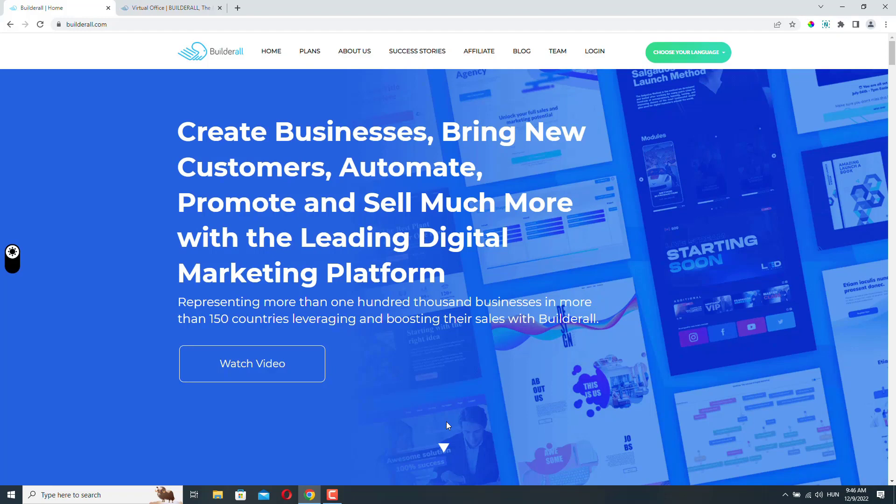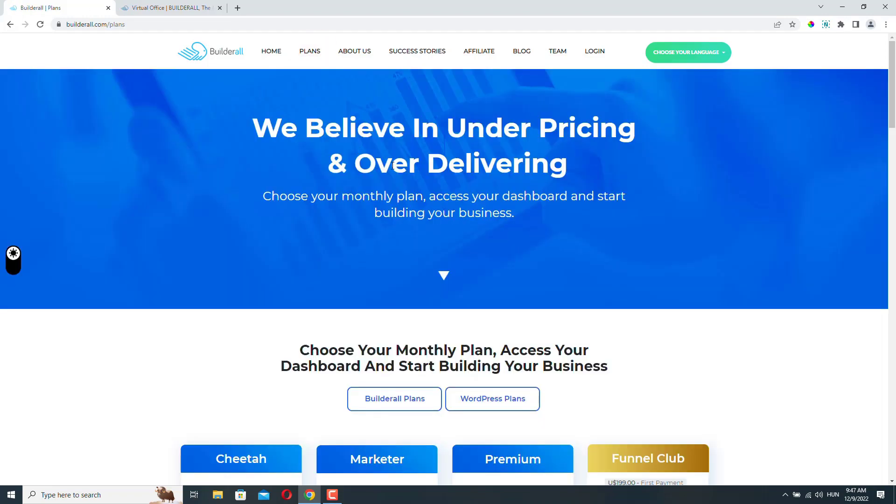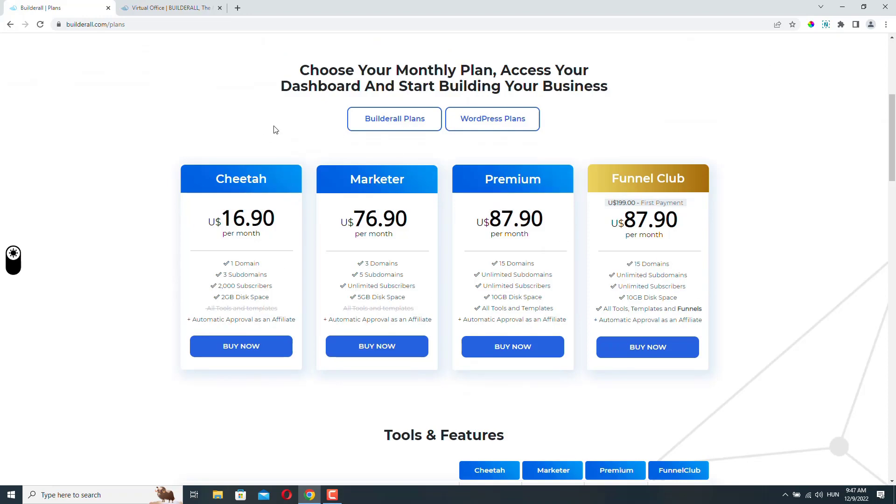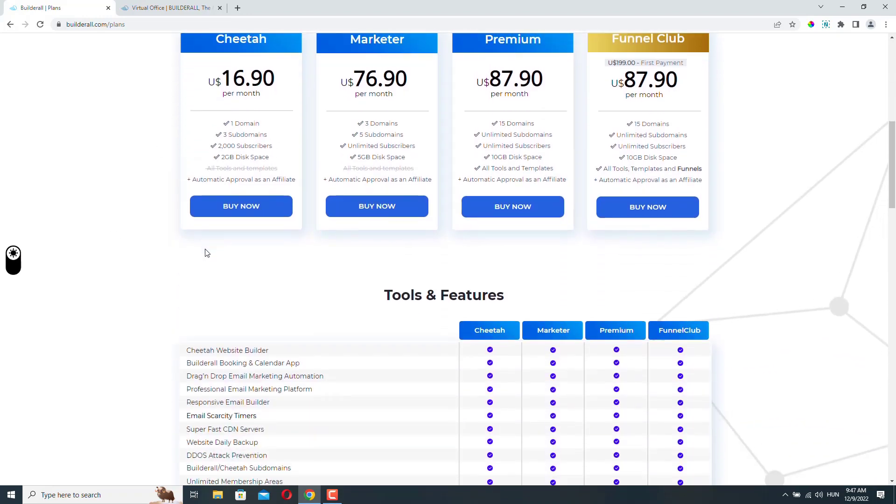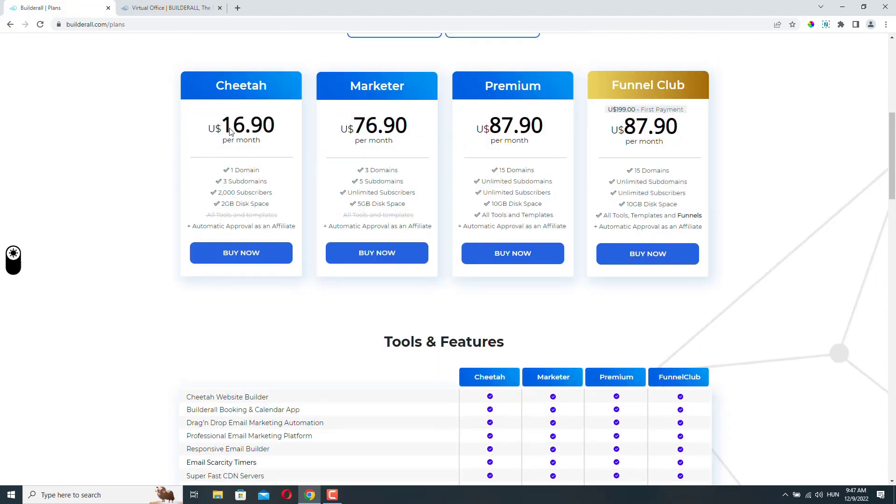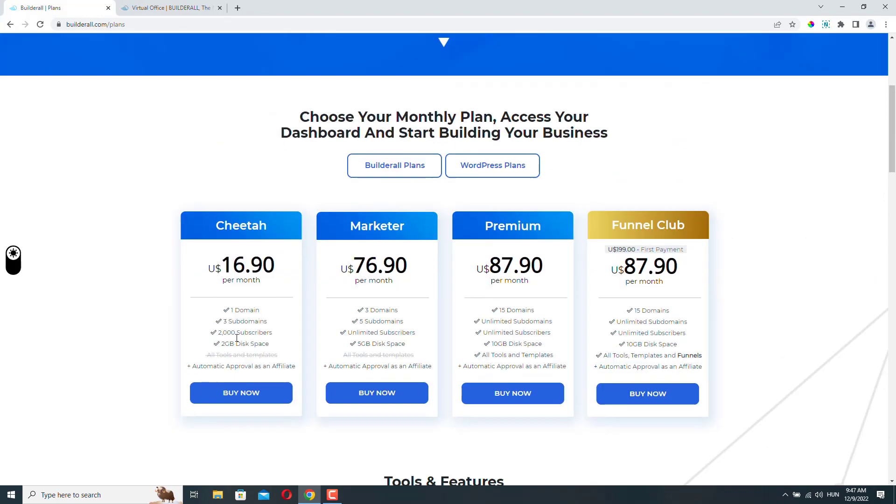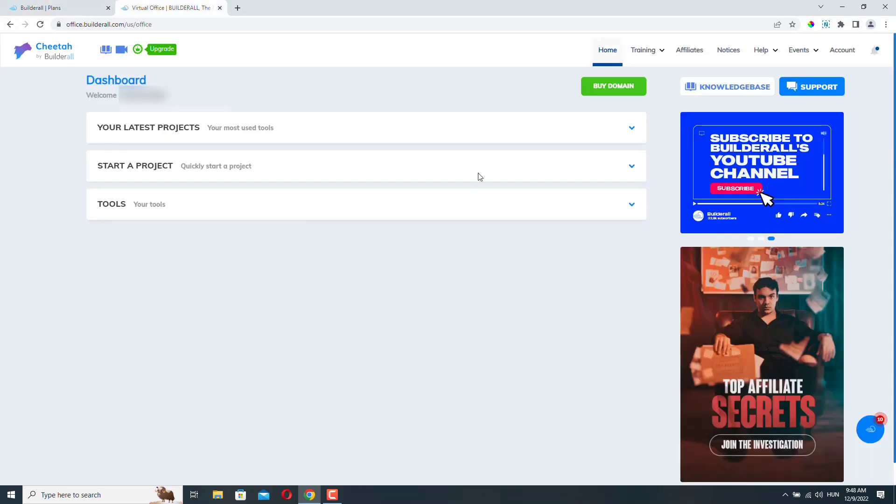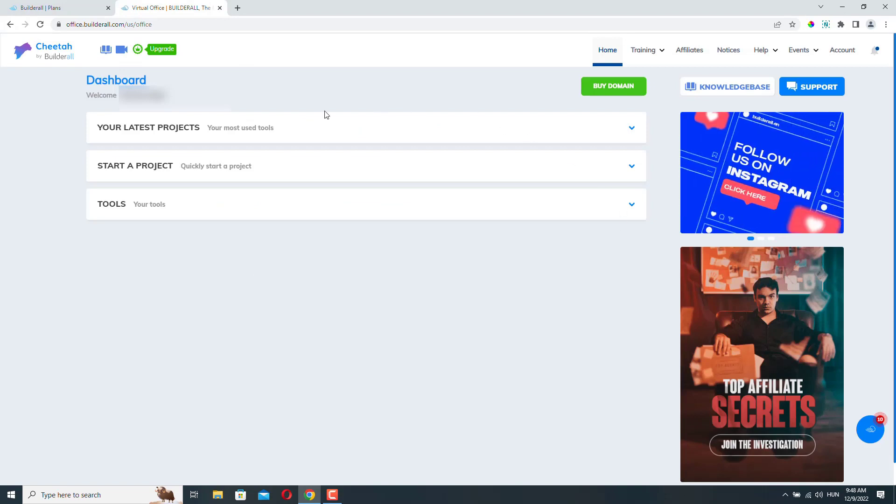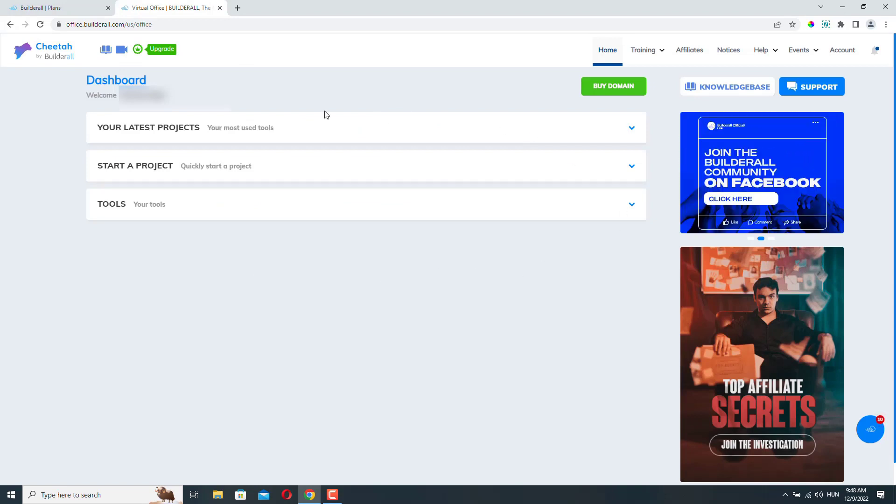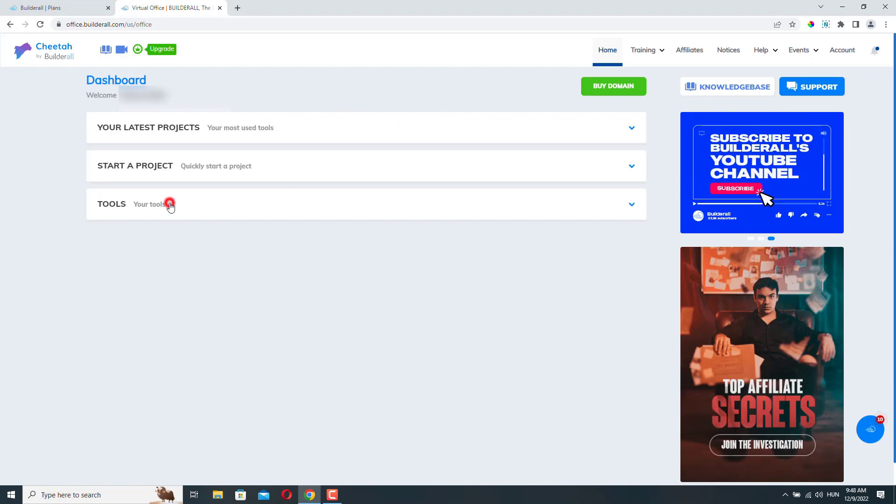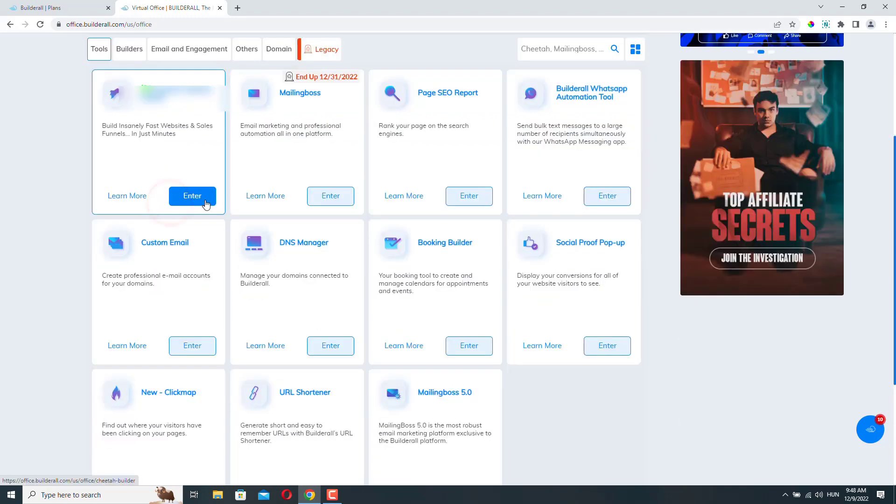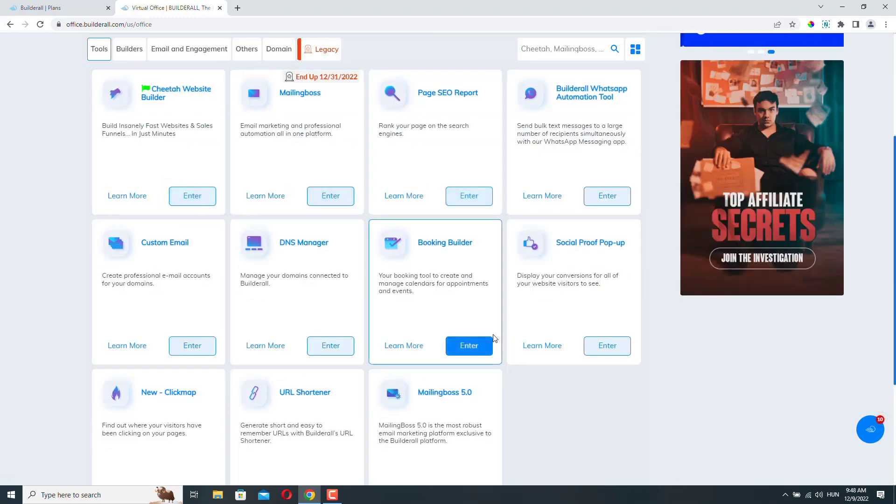But let's dive in and see how we can create a booking form with Builderall. You'll see that it's very easy. To create a booking form, you need to first subscribe to one of Builderall's plans. It doesn't really matter which one you choose because even the cheapest one includes the booking and calendar app. So if you choose the cheapest one, you should be fine. Once you purchase the plan, log into your Builderall dashboard. So I'm here in my Builderall dashboard. And to create a booking form, we need to go to Tools. And here we need to select the Booking Builder.